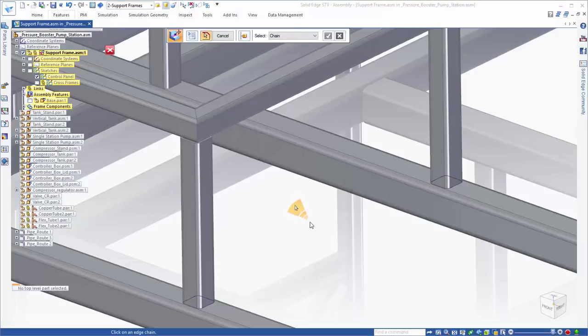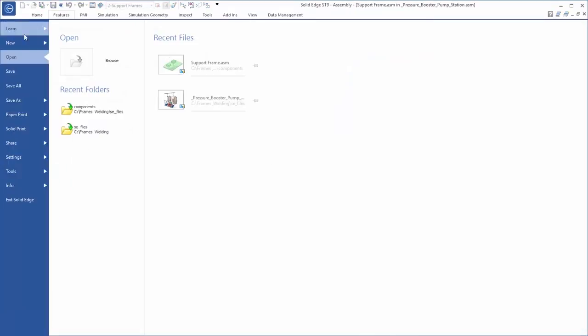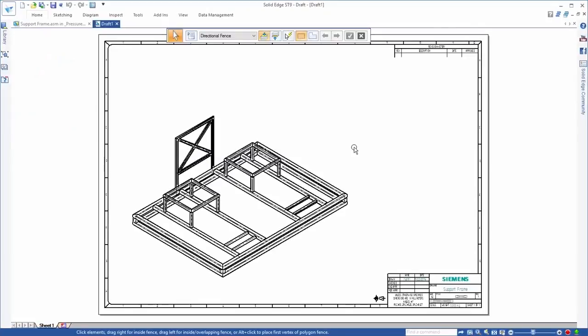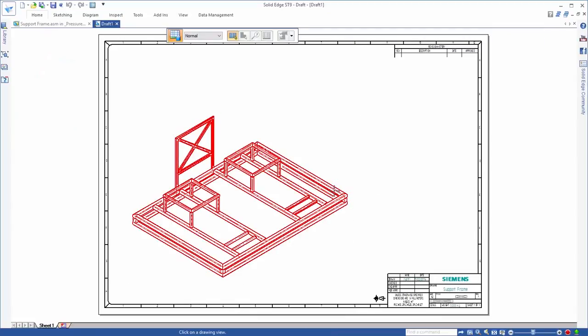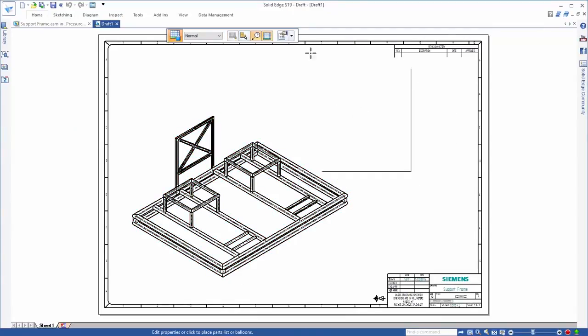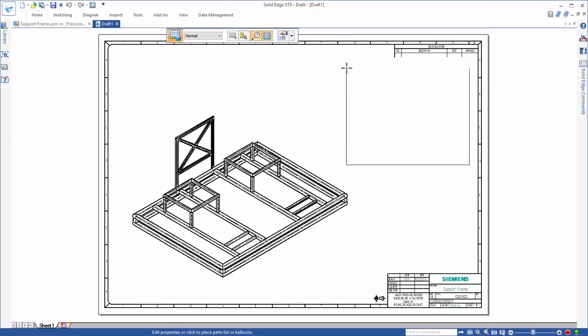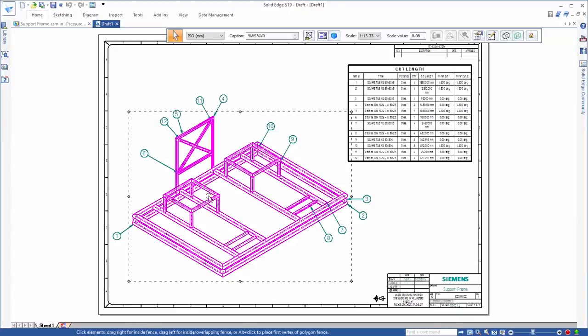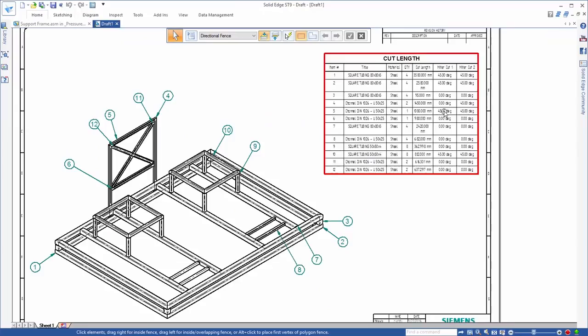The final portion of this example is creating drawings of our frames for manufacturing. When creating parts lists and drawings, Solid Edge provides access to anything you need to properly define your framework. First, we need to know the exact cut lengths of each individual frame component.